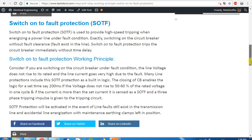Suppose you are doing maintenance on the line. Then, switch on to earth switch. You will be able to do maintenance because what you do with the line is discharge it. If you are using a high voltage line, that line will have a charge. So, if you want to go and work on it, you need to discharge it using the earth switch.